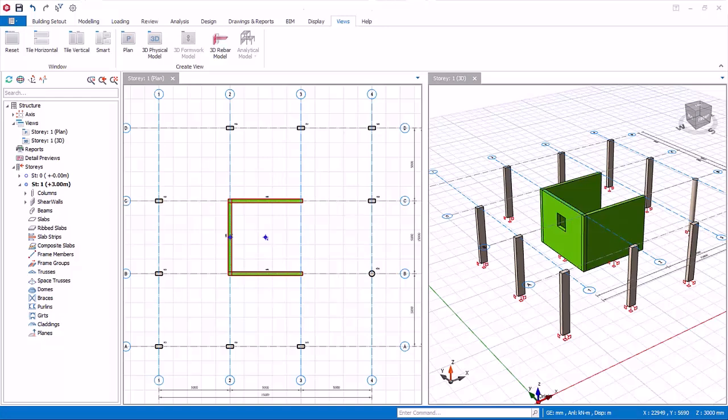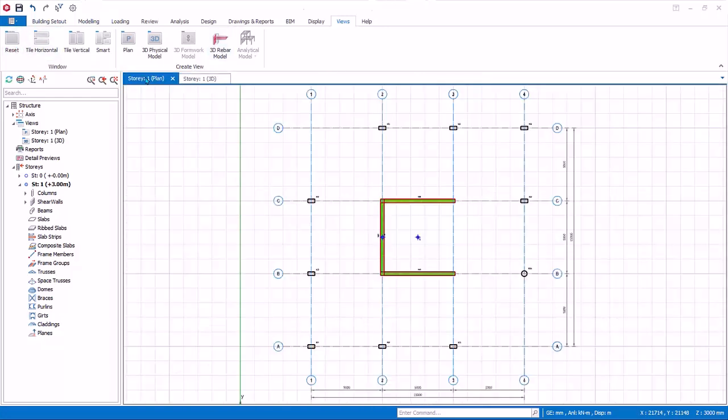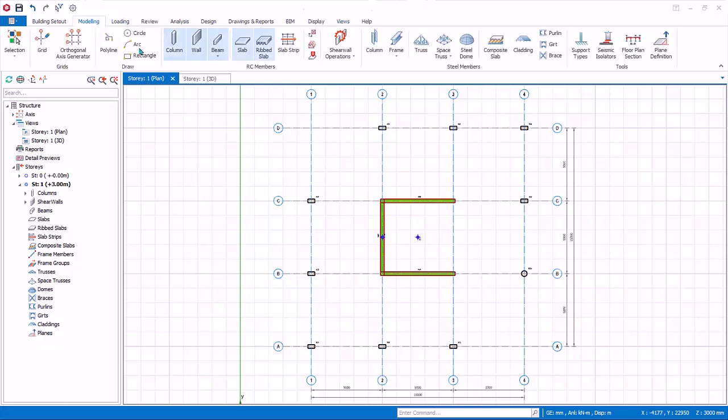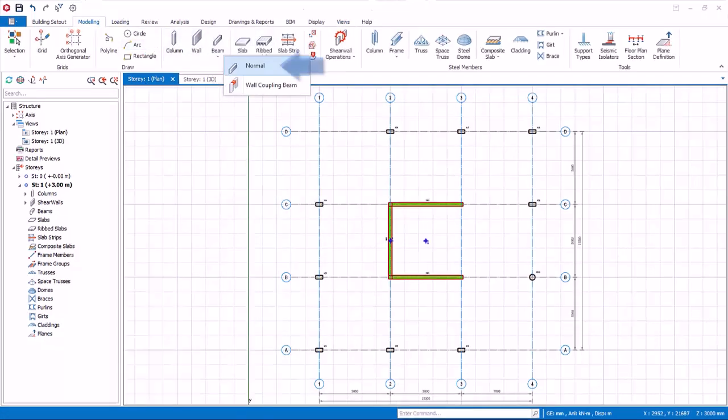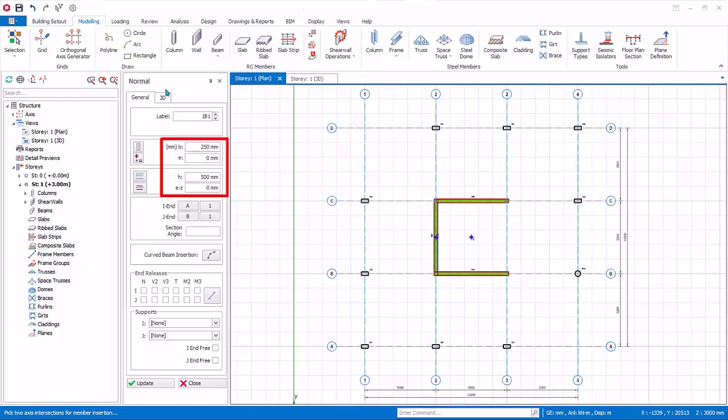Let us now create beams. Go to view tab and click reset. Select the 2D view to make it active. Click on the beam icon in the modeling tab. Select normal reinforced concrete beam and the beam properties will appear. Let us use the default beam size of 250 mm width and 500 mm depth.